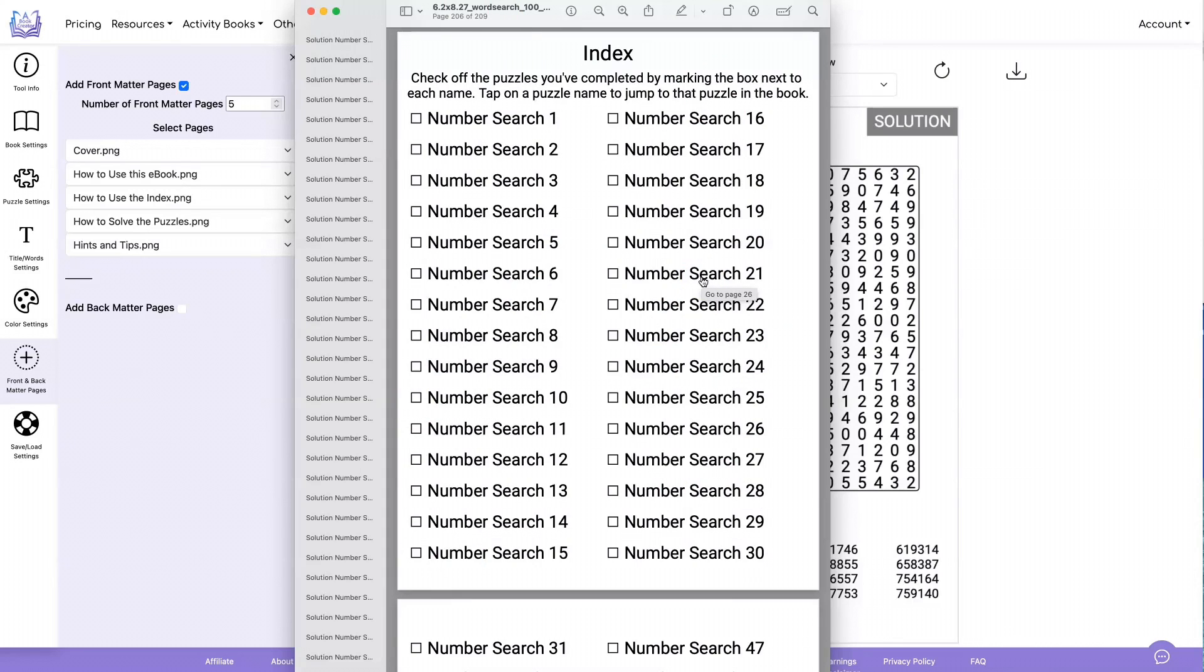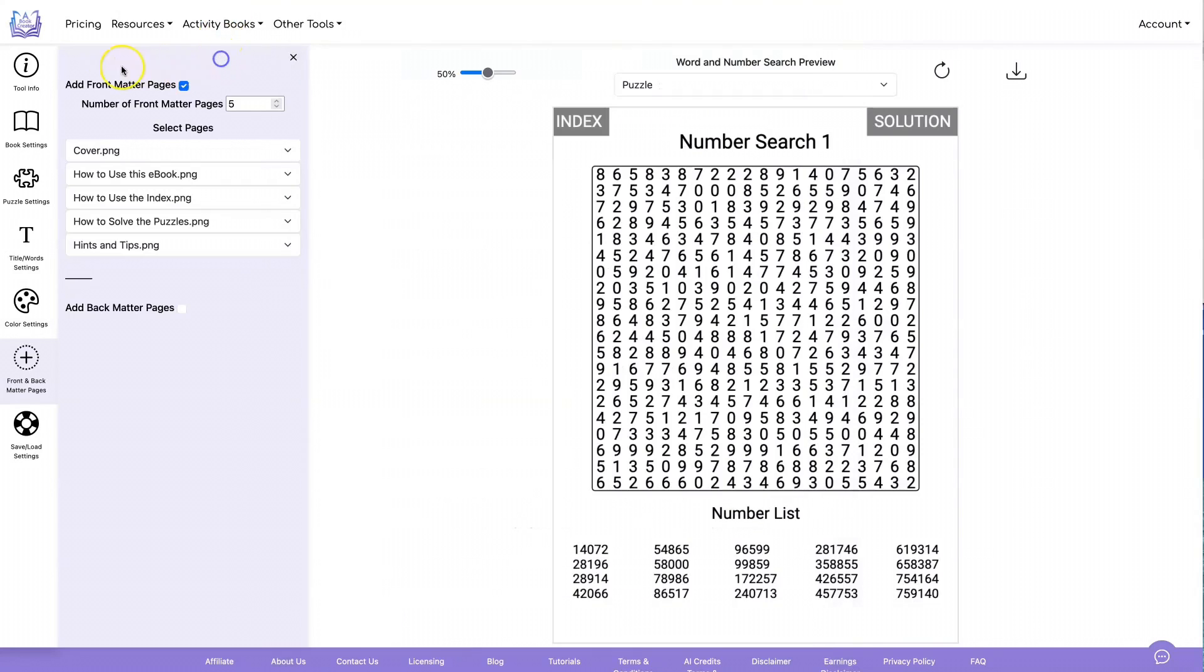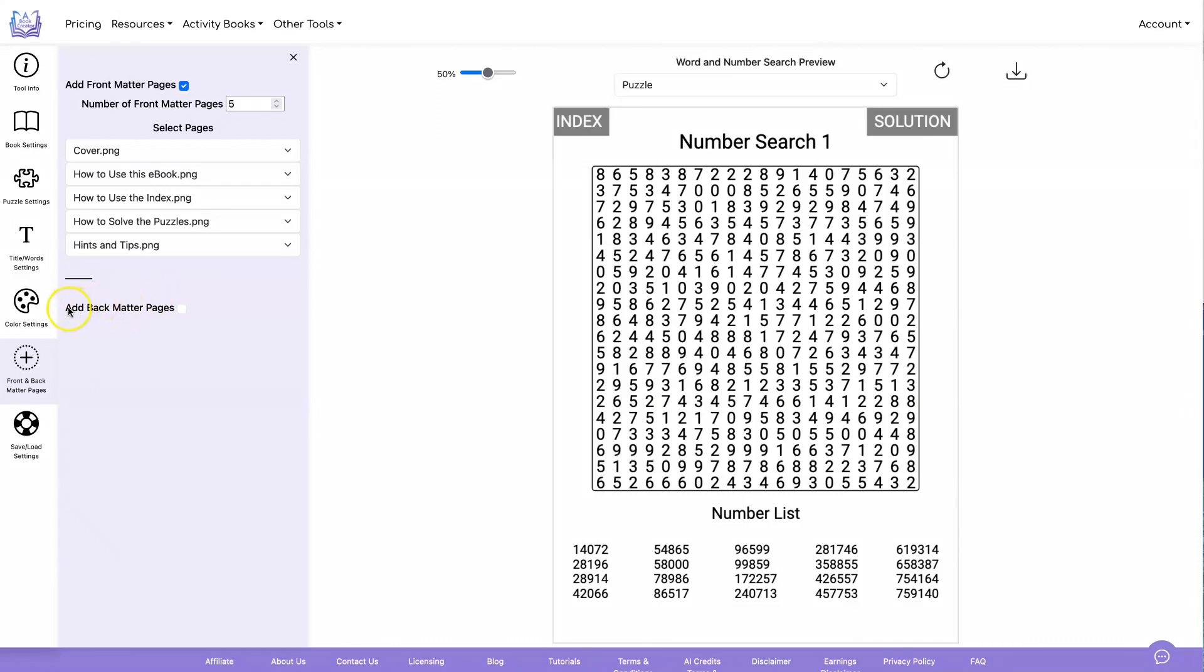If you do try to combine them with other PDFs or add things into it, and you go back and check it, your links probably won't be working if you try to combine anything into it outside of the tool. We really recommend that you use the add front matter pages to add in anything you want to add to the beginning, and you can also use add back matter pages to add anything you want to the end of your book before you download it.